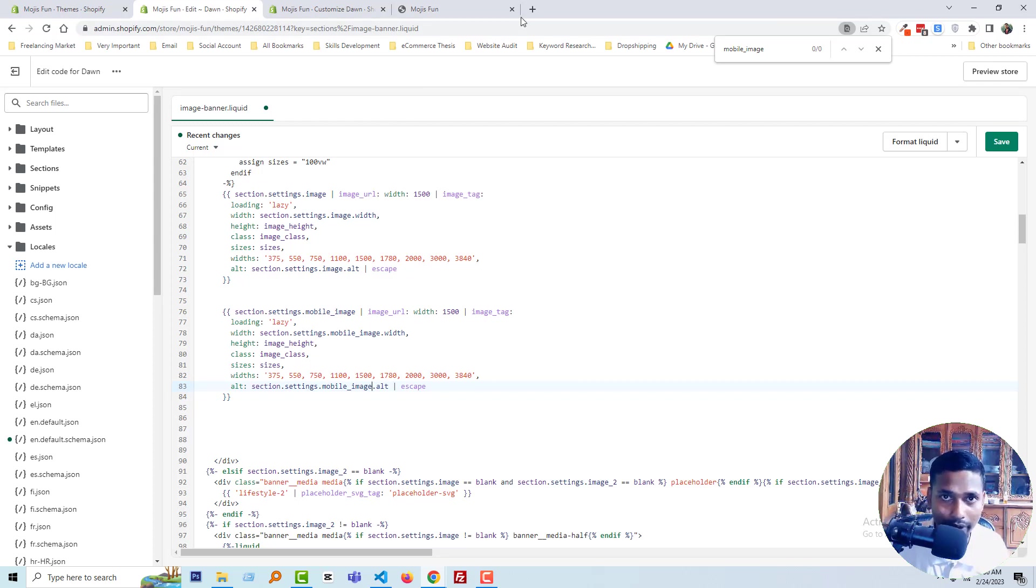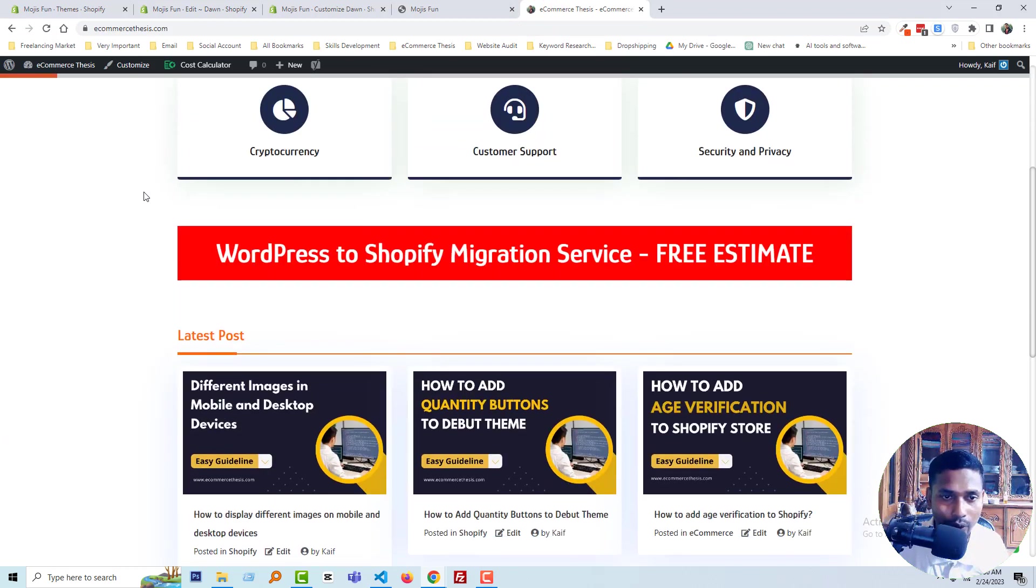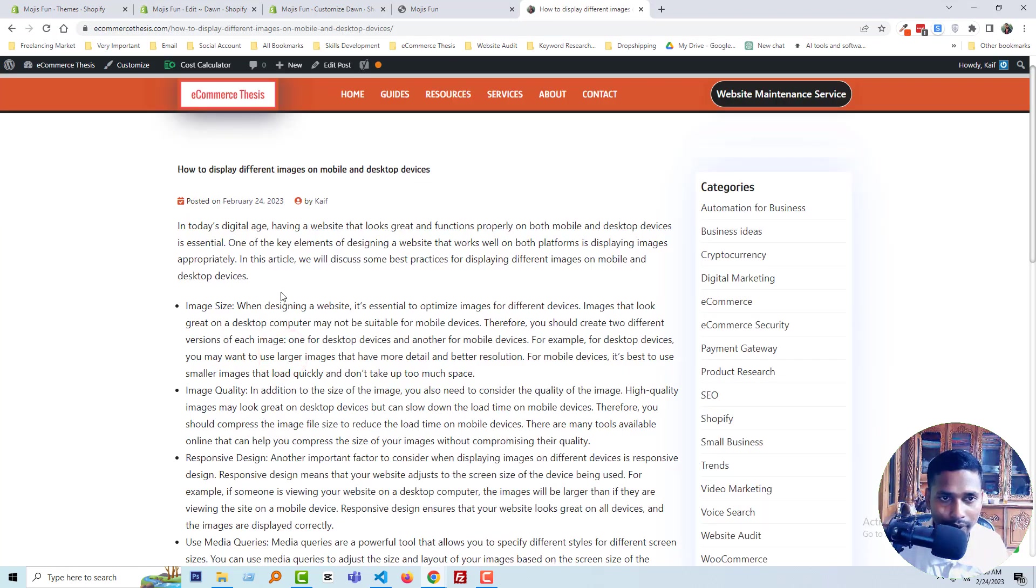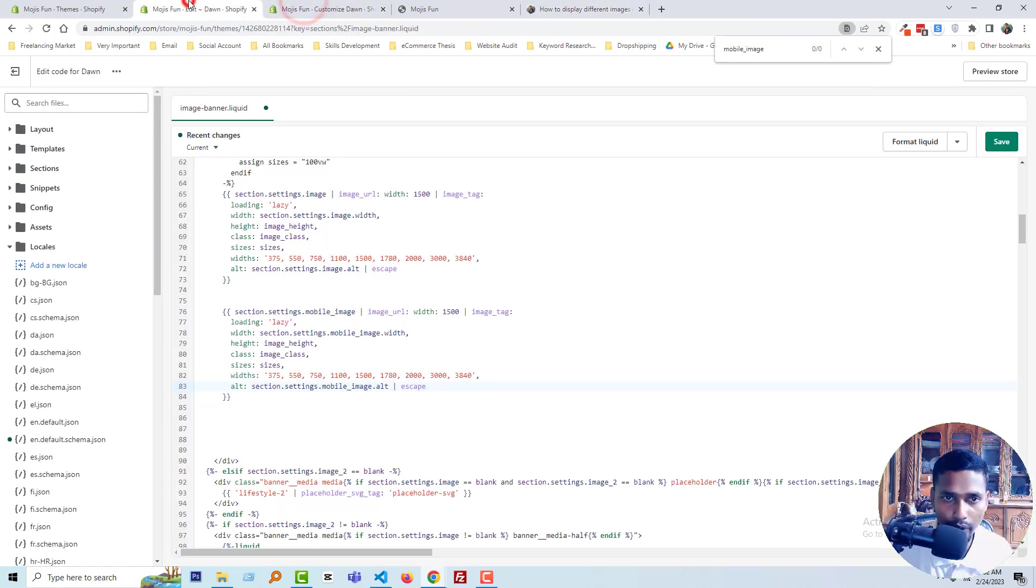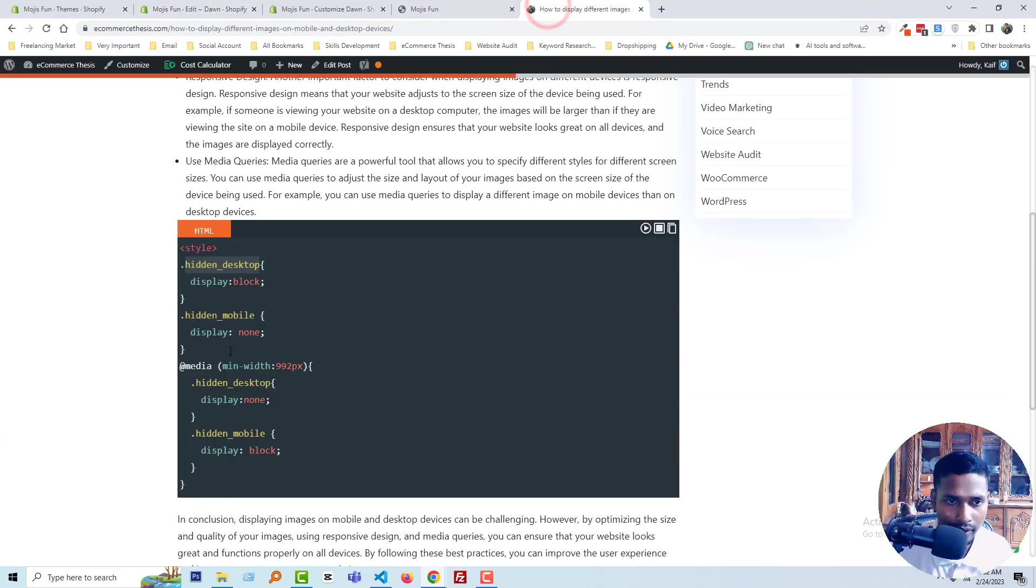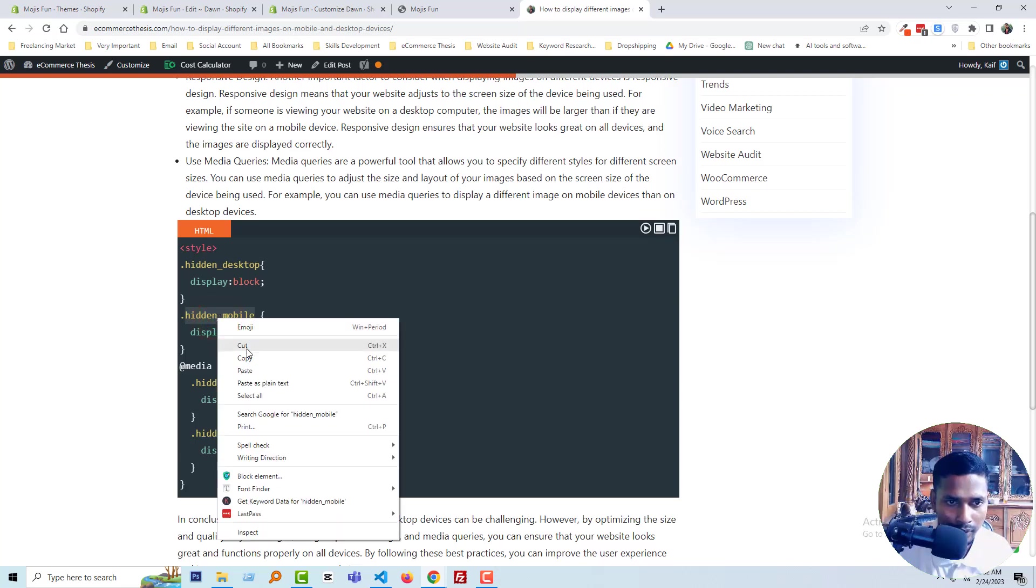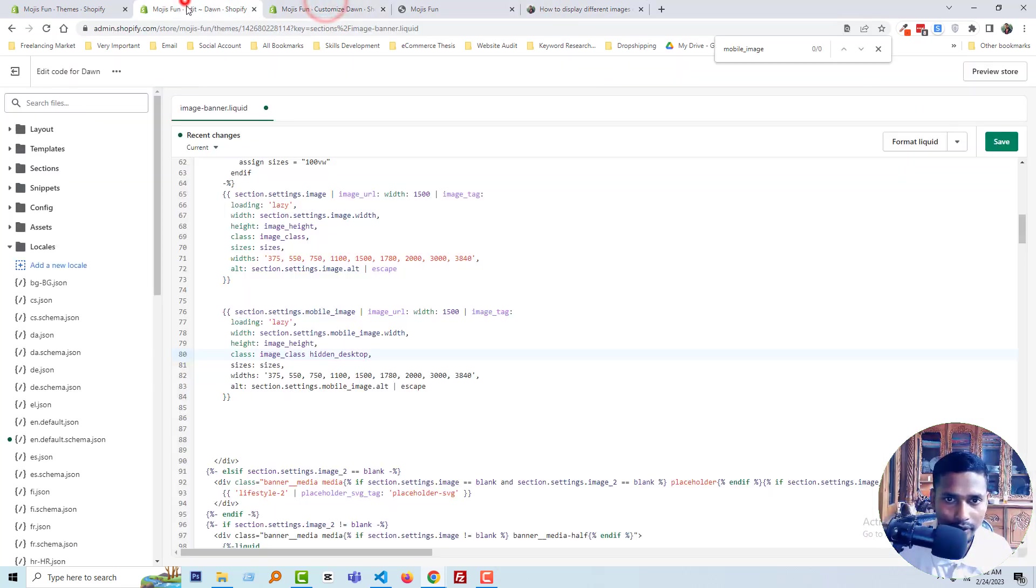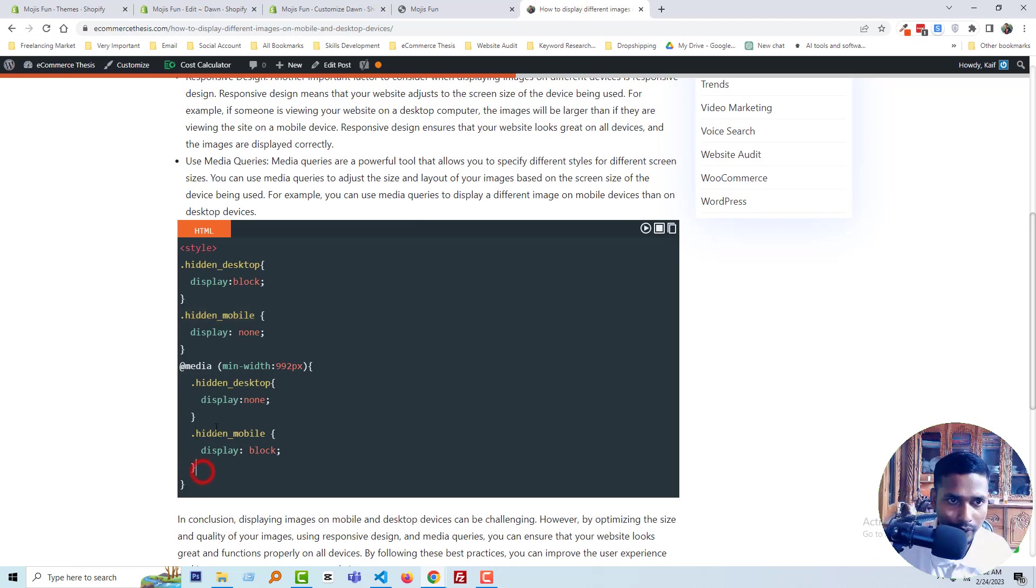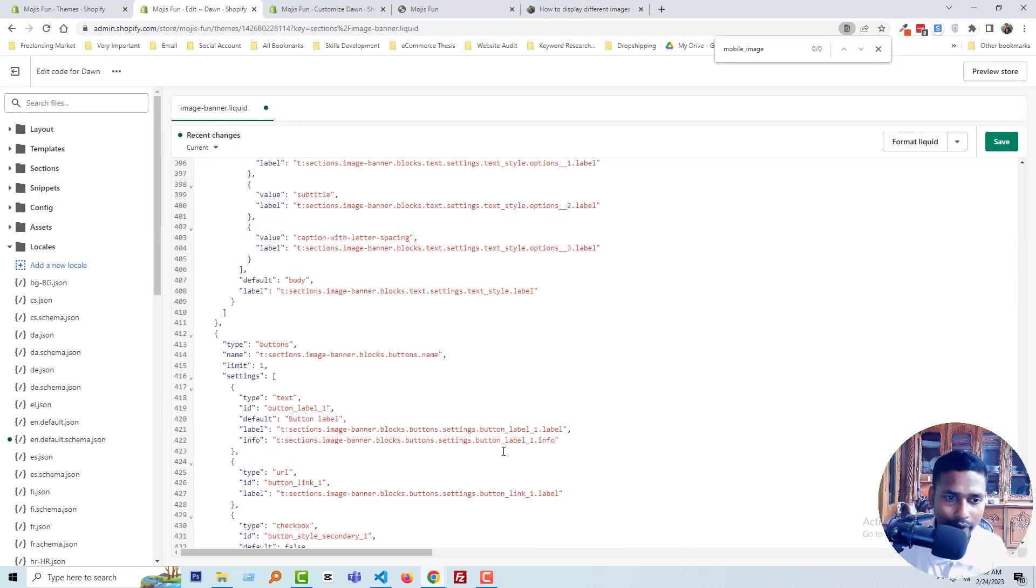I've already added this class code on my blog site, ecommerce-thesis.com, and I'll share this code link in the video description. Here is the CSS code. I'll copy this class, go back to the code editor section, and add this class here. Then I'll copy this second class and add it here as well. Now we need to add the CSS code in the image banner liquid section.